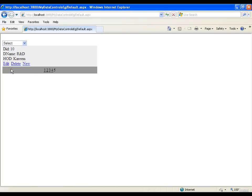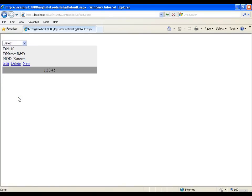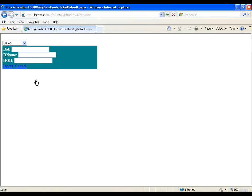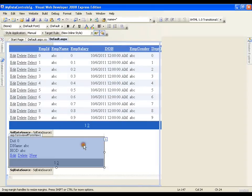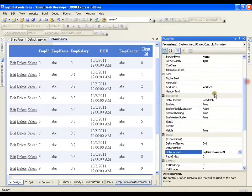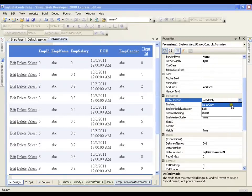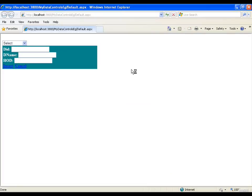FormView is very simple — I can drag, drop, and configure it. If I click the New button it shows me a form with Department ID, Department Name, and HOD, then I go for insert. What I want is that by default whenever I execute this it should show me this form. So I need to set a property of FormView. I'll select FormView, click properties, and set the Default Mode — currently it is read only.